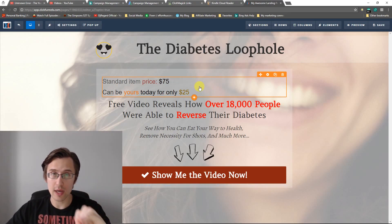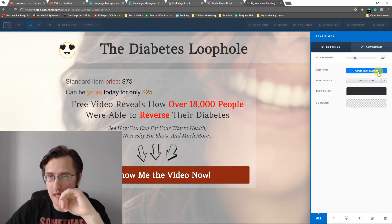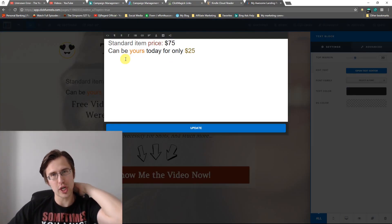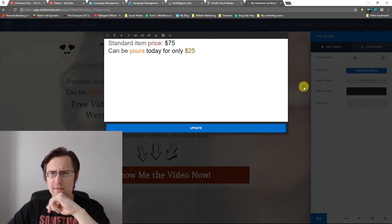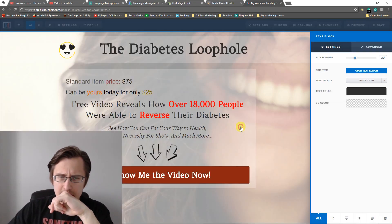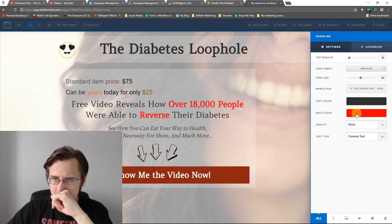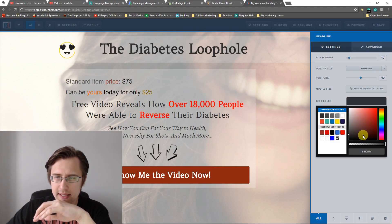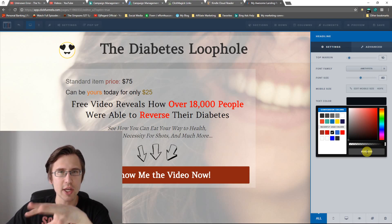So now I'm going to show you where to go so you can change the color for those words that you want colored. We're going to go back to the text editor. Now I'm going to use Photoshop to pick the color that I want — you can use whatever you want. In fact, you may even be able to use ClickFunnels as well. So if I go here, for example, and I go to any text color, I can select whatever color I want and then just pick that code. That code is what we need.